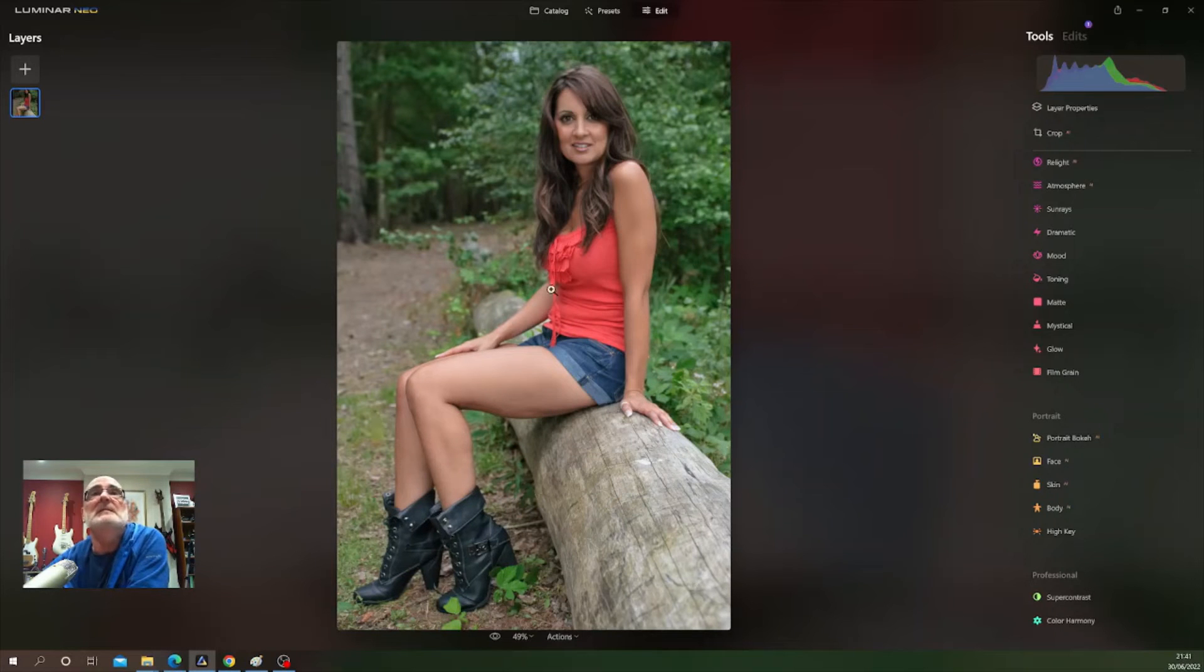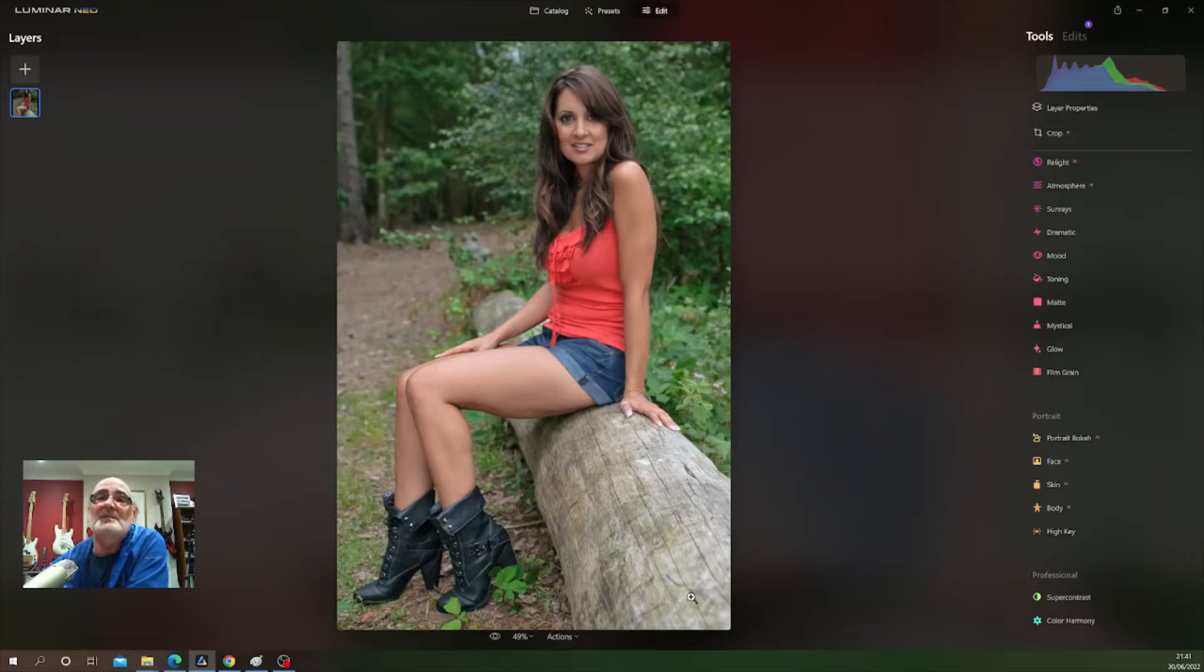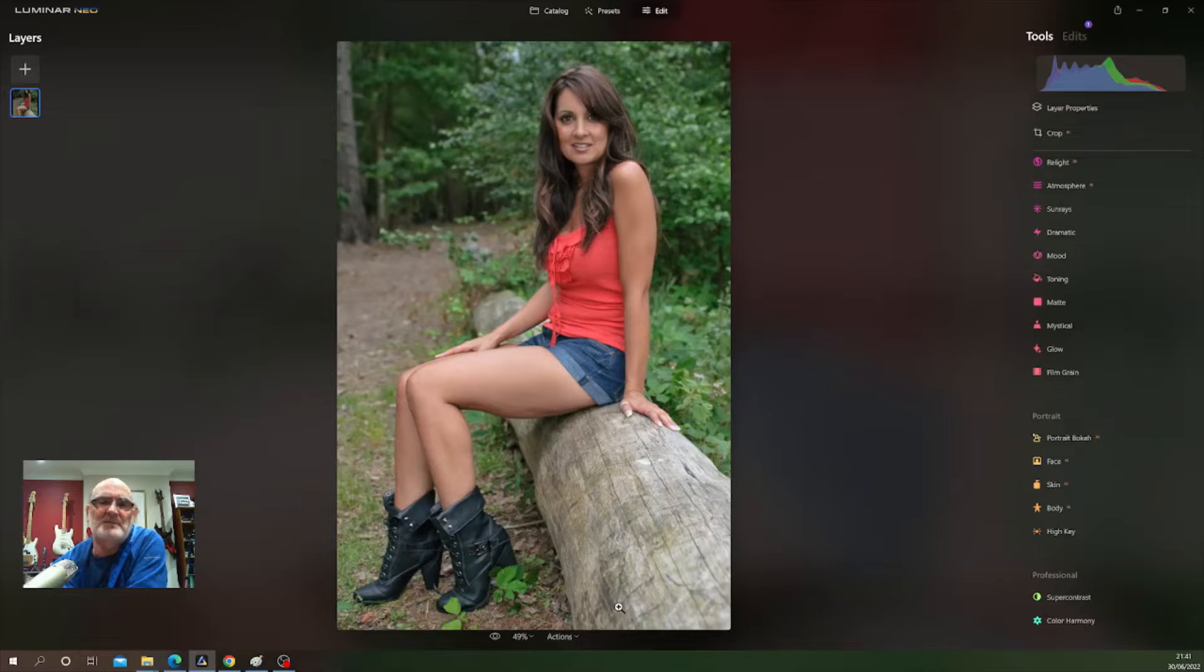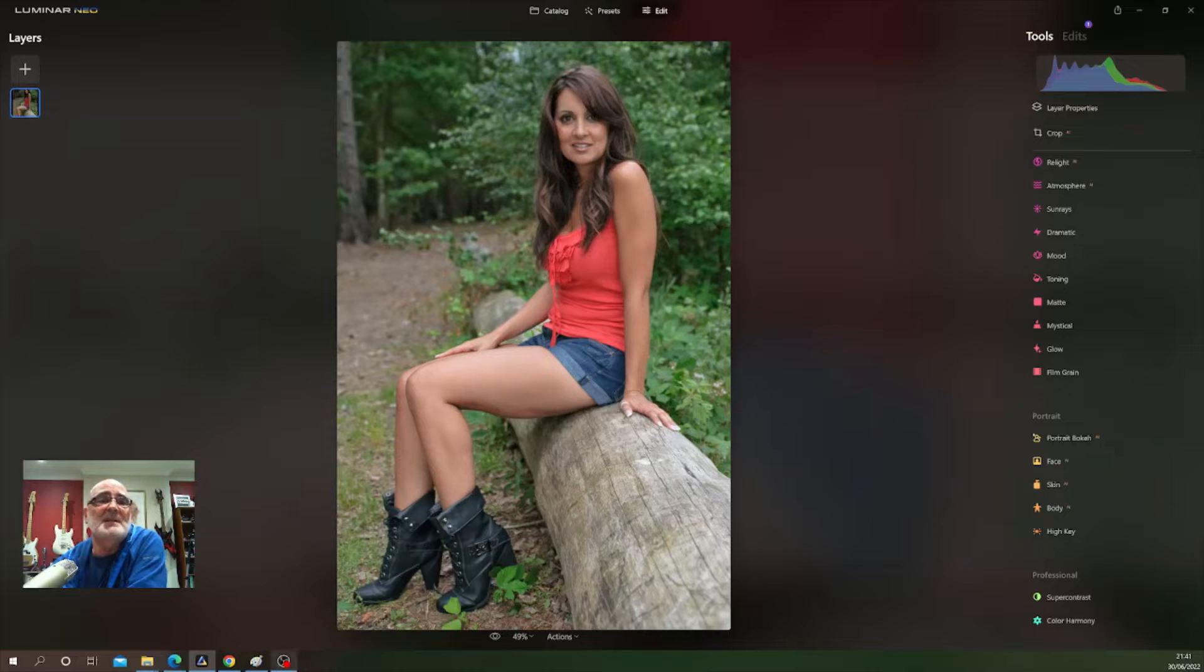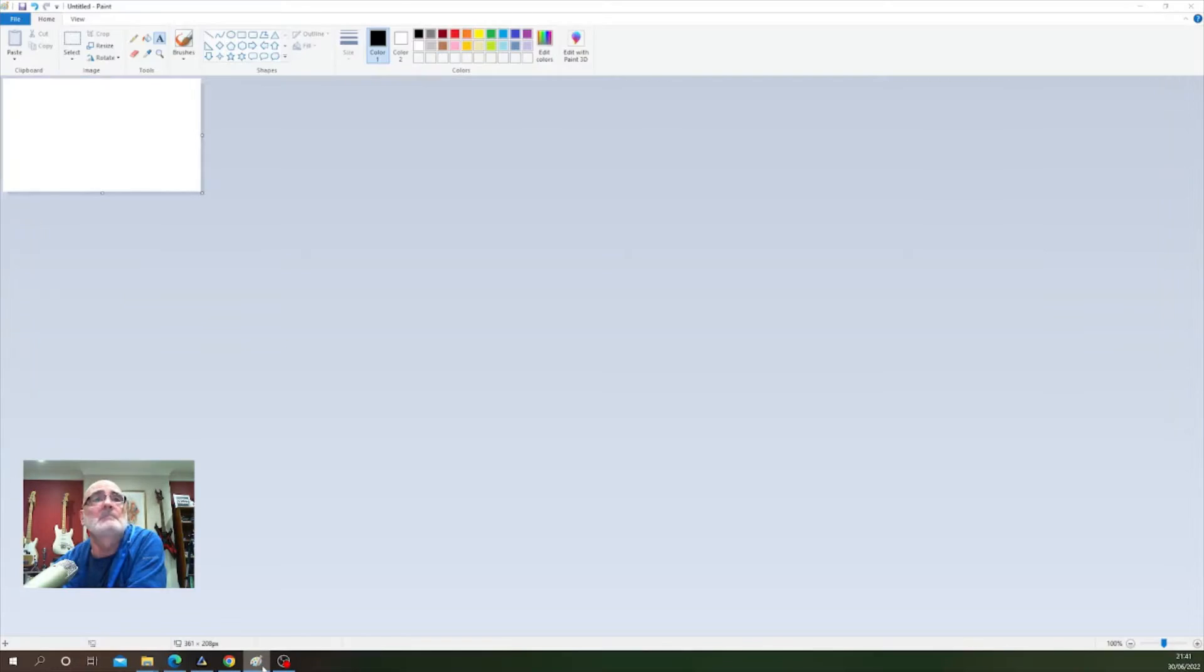We have here one of my images and what I'd like to do is add my signature onto the bottom right corner of this image. First thing I need to do is open up Windows Paint.